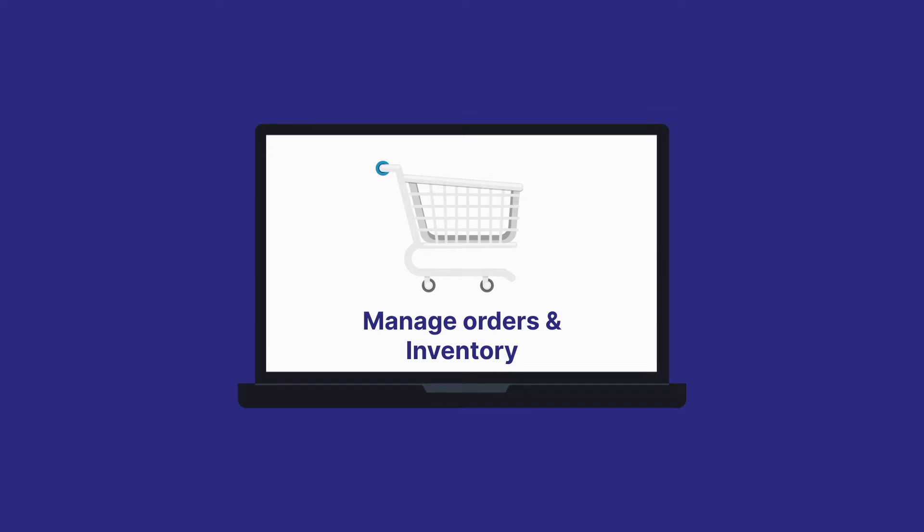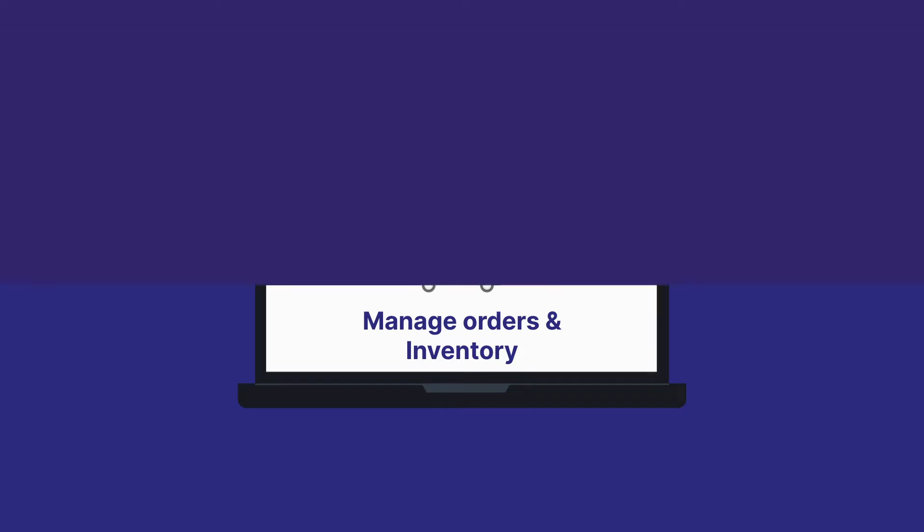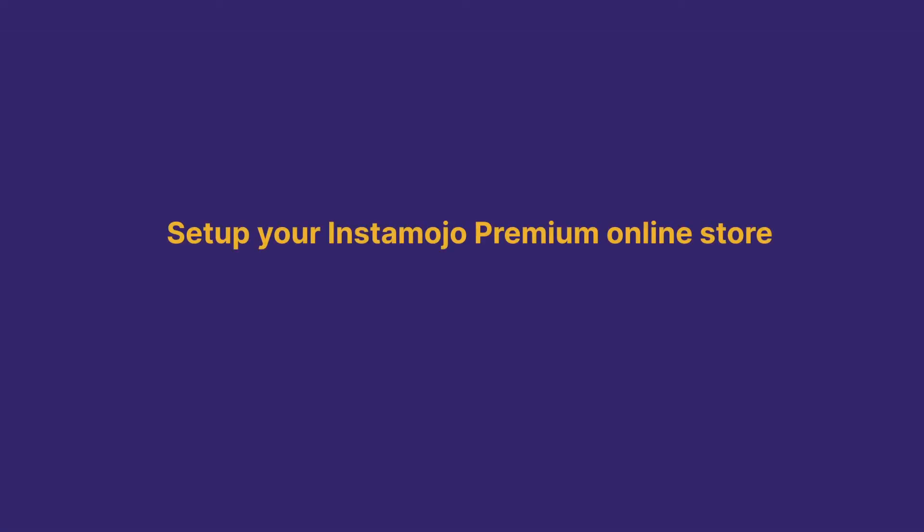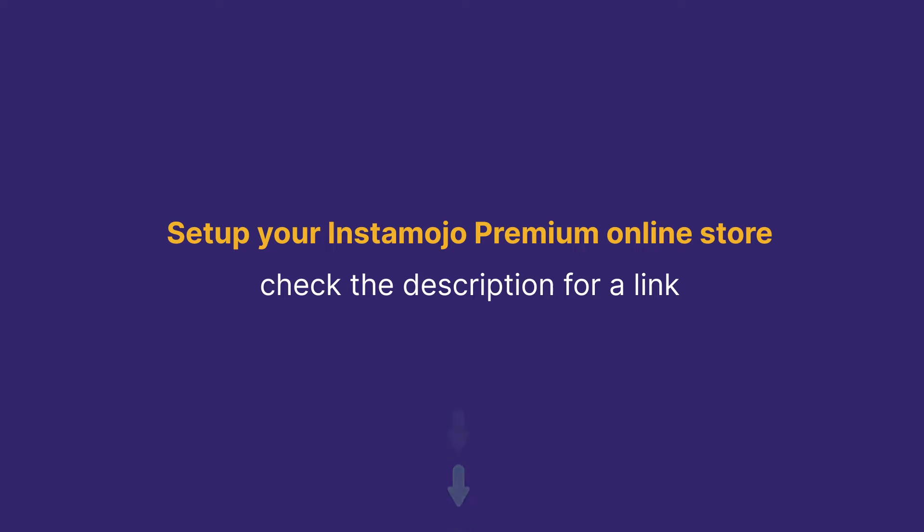If you don't already have an Instamojo premium online store or you'd like to set up one, check the description for a link to a full tutorial explaining how you can get started. It's a complete guide to help you set up your own online store and build your business online.